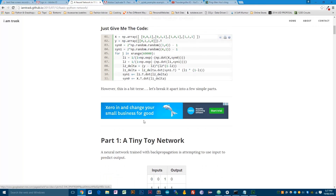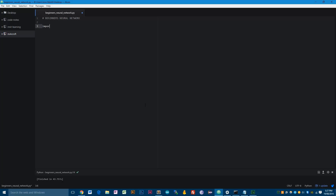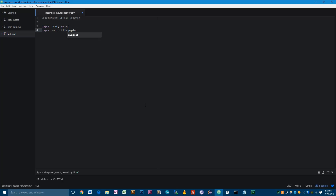Okay, let's get started. First, we need to import NumPy, which is a matrix library for Python — pretty much essential if you're going to be doing any sort of machine learning or neural network work in Python. The next thing we need to do is import matplotlib pyplot. I'm going to use this to plot the data in the script to show you what's going on as I go.